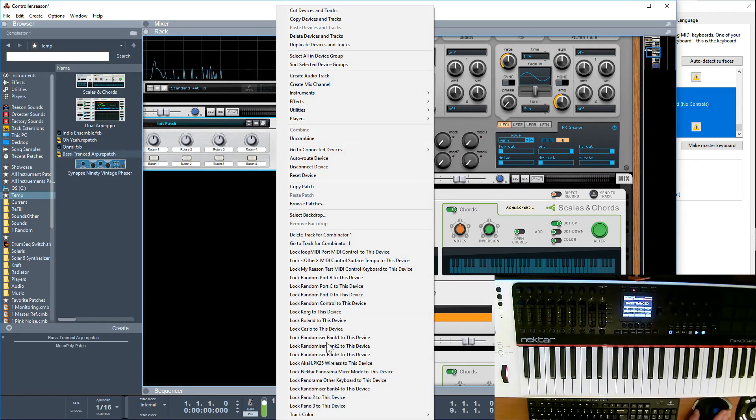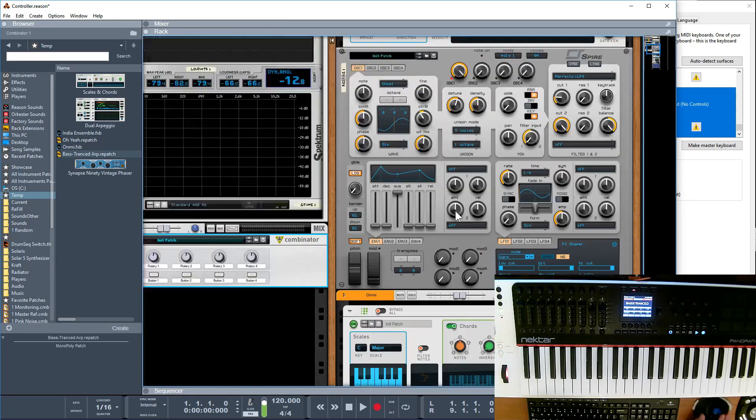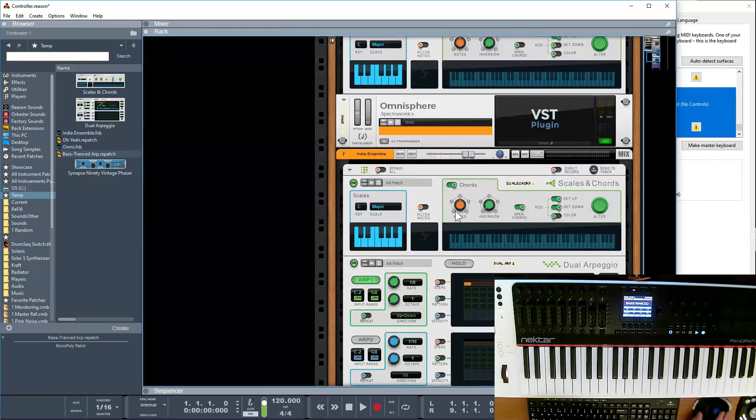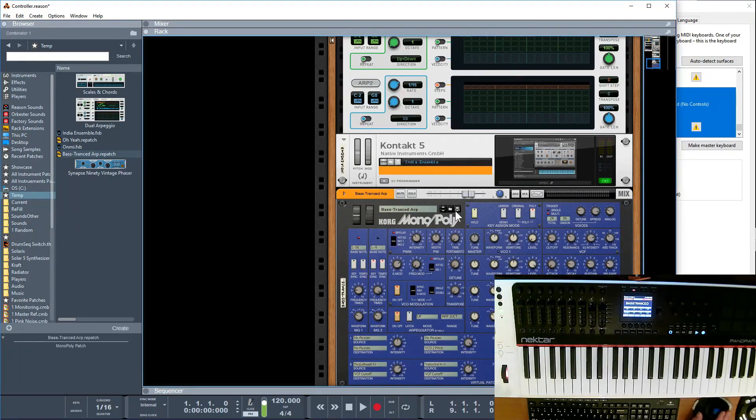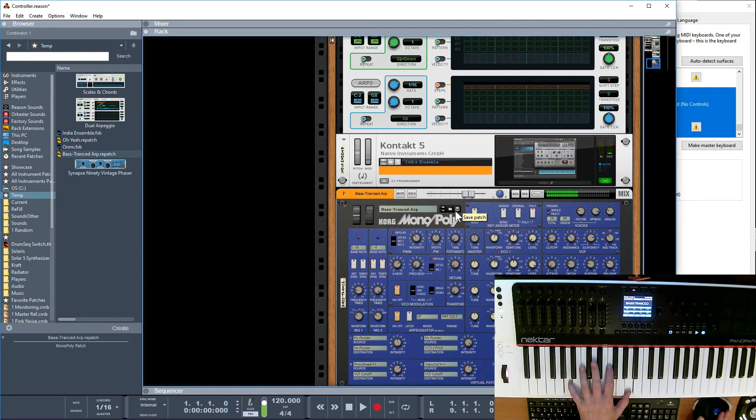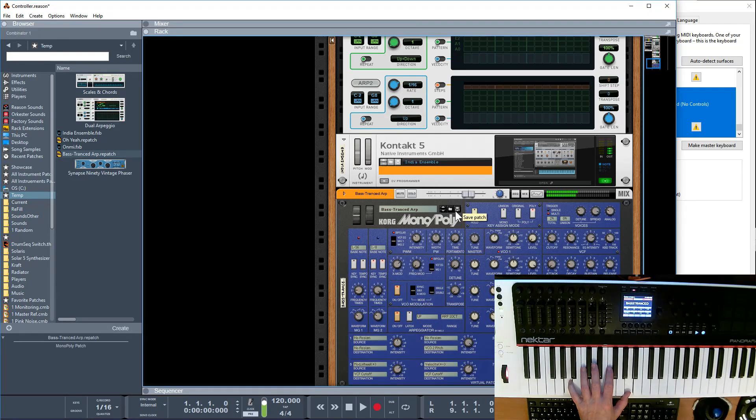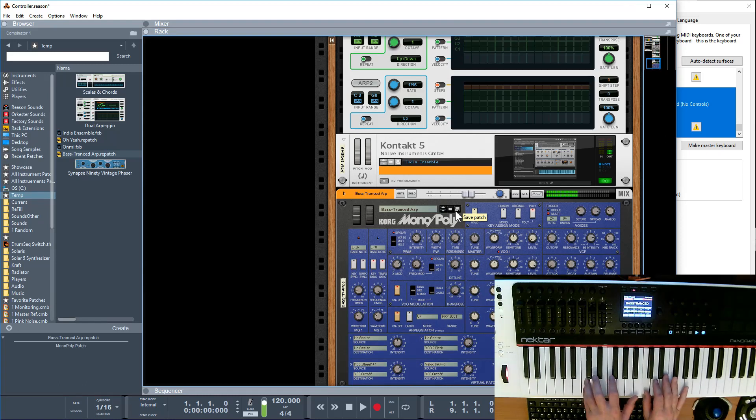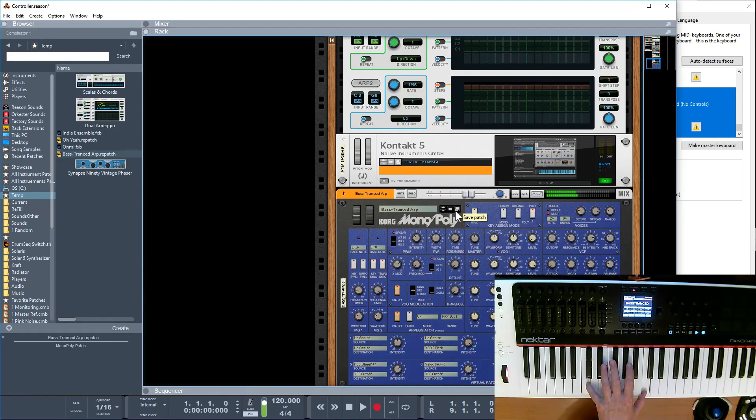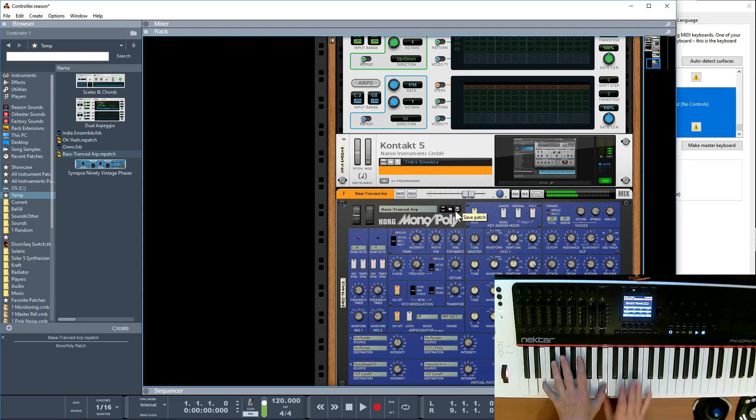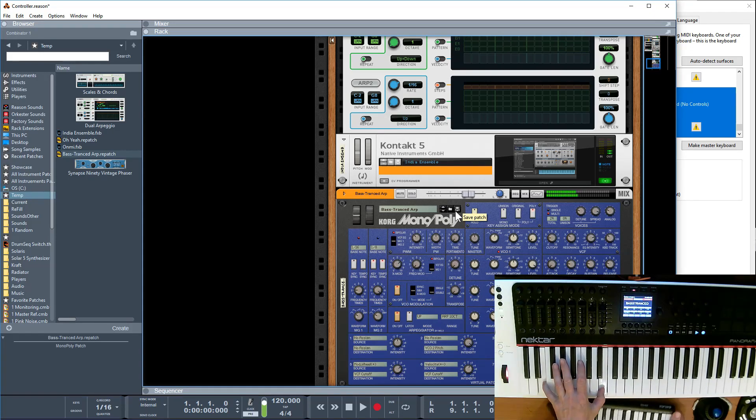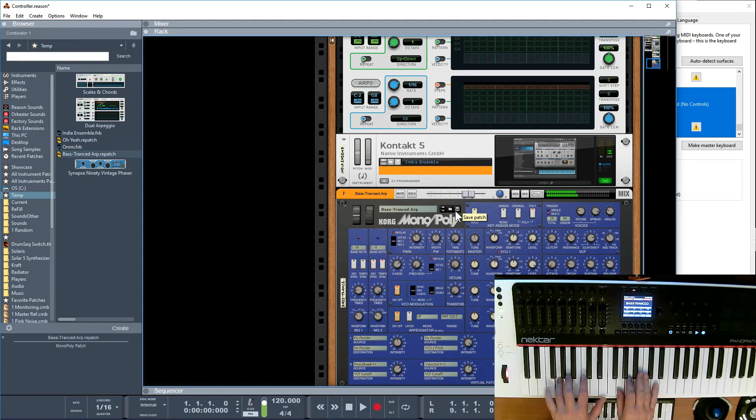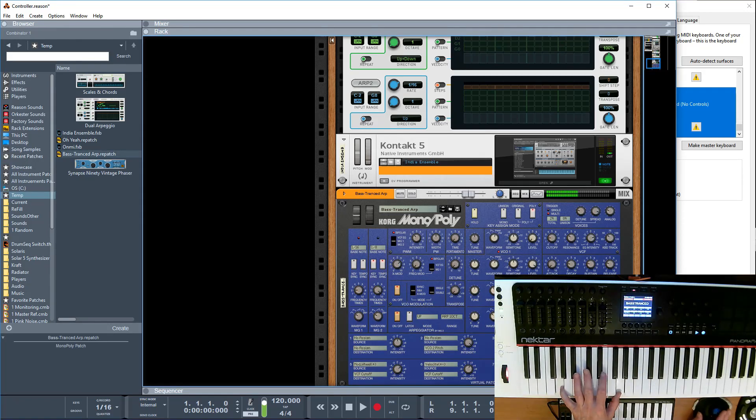And lock my LPK to this device. So obviously I've got myself four devices layered up now and you've got yourself quite a nice rich sound going on. And you can have a bit of fun.